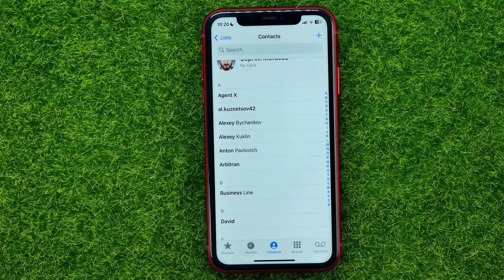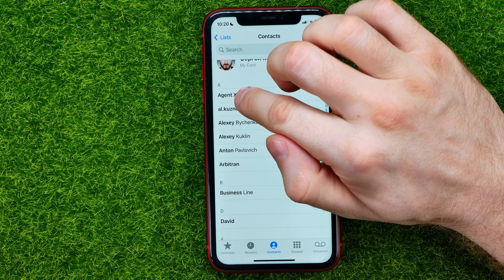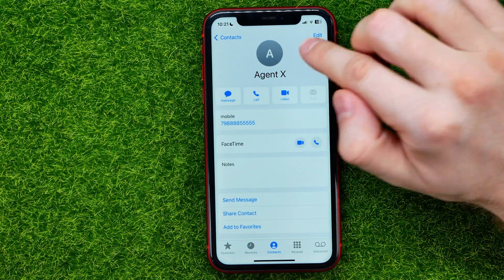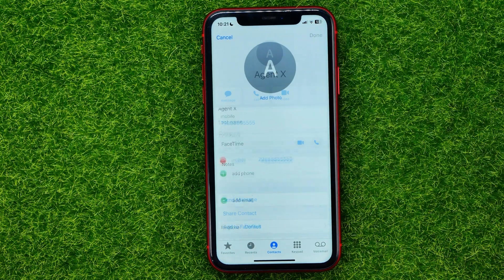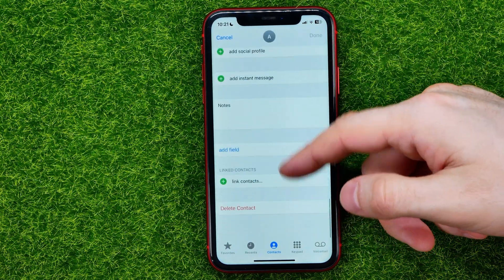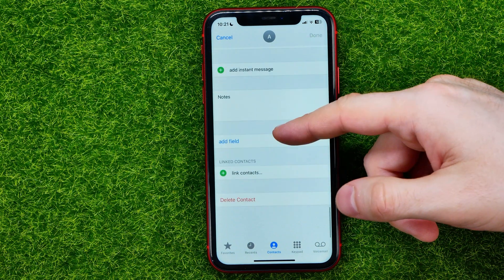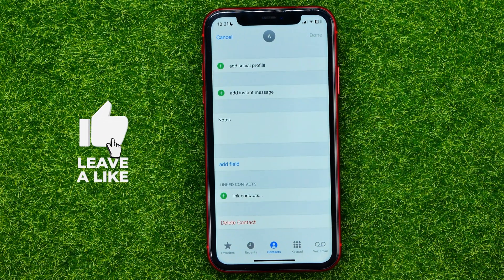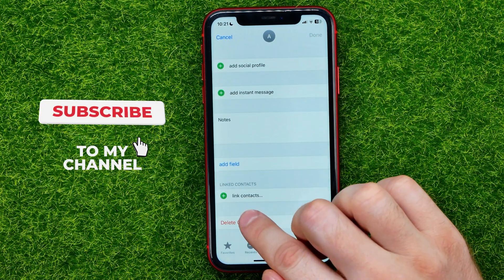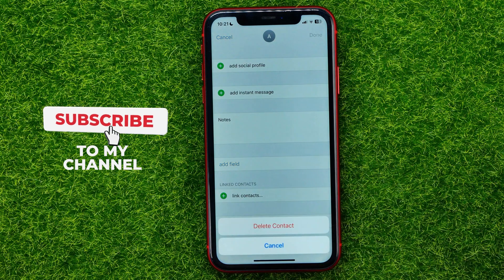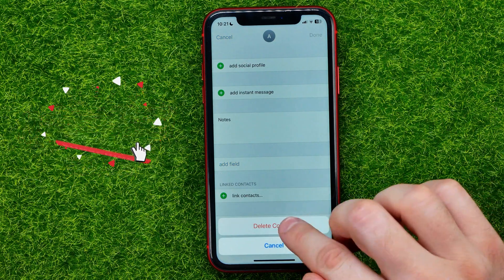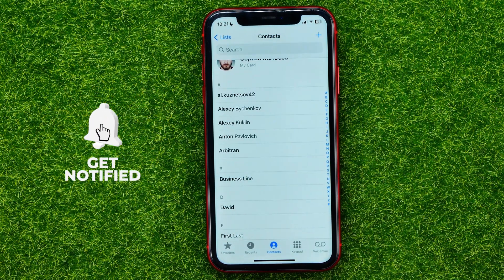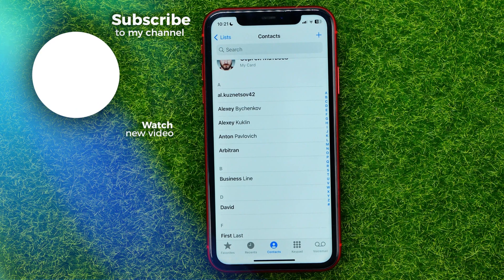The second way is to open that contact, then tap Edit, scroll down to the very bottom, and you can easily find the Delete Contact option. Tap on it, then tap Delete Contact to confirm. That's it.